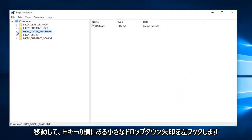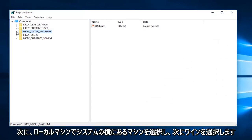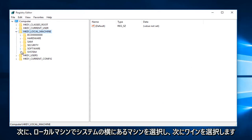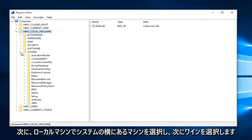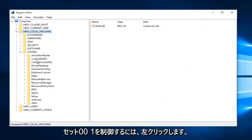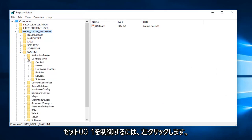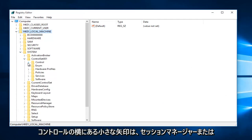So we're going to go and left-click on the little drop-down arrow next to HKEY_LOCAL_MACHINE, then select the one next to System, and now select the one next to ControlSet001.